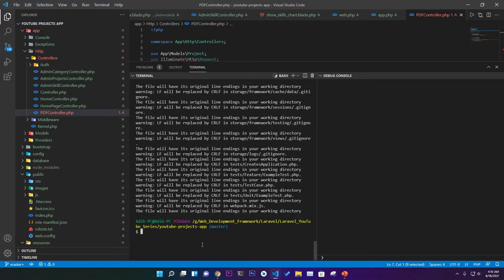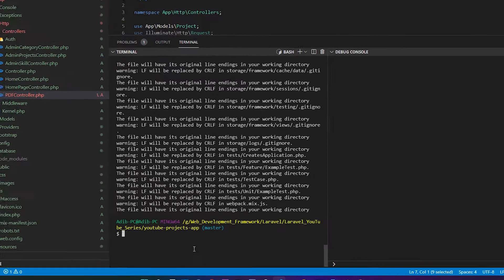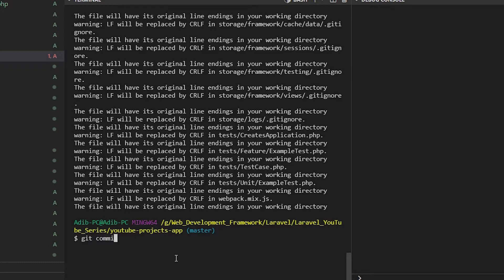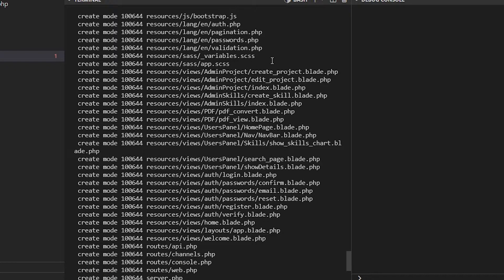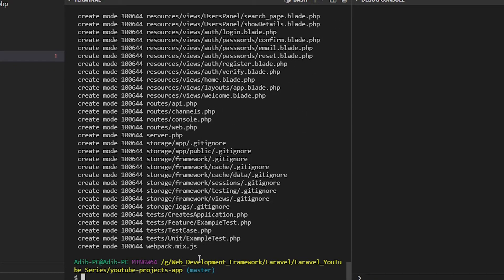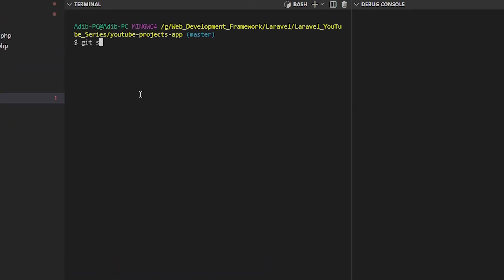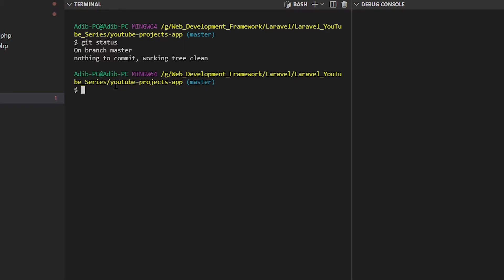Now you can add a commit by writing 'git commit -m' and give it a message like 'first and completed commit' since this is a completed project. You can see all the nodes, files, folders, and important things that were uploaded. You can also write 'git status' to check the status.